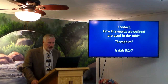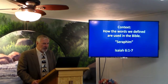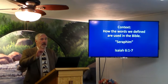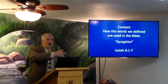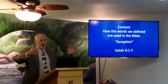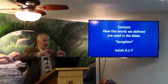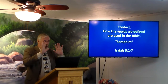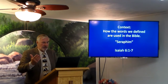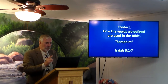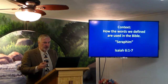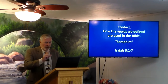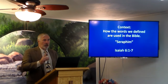Seraphim are fiery serpents, have six wings, and are found near God's heavenly throne. Isaiah 6:1-7 — Isaiah in the temple, in the holy place, sees into the most holy place: 'In the year King Uzziah died, I saw the Lord sitting upon a throne, high and lifted up, and the train of his robe filled the temple — the naos, not the heron. Above him stood the seraphim.' Where were they? Above him.